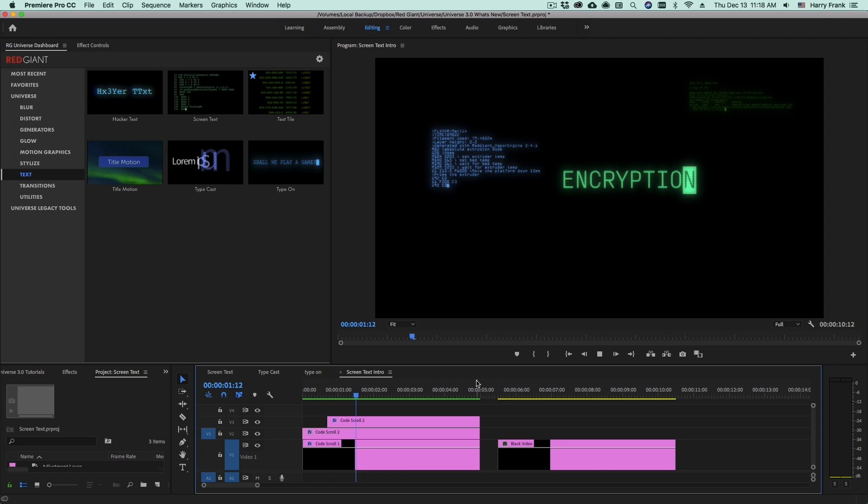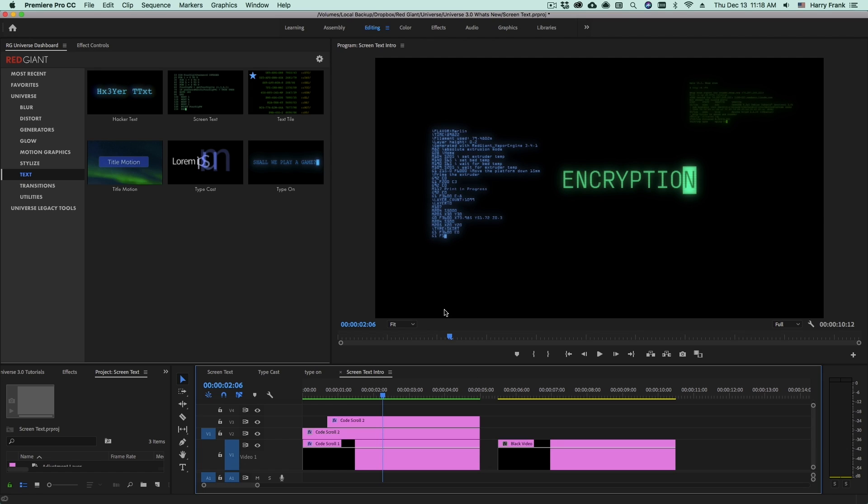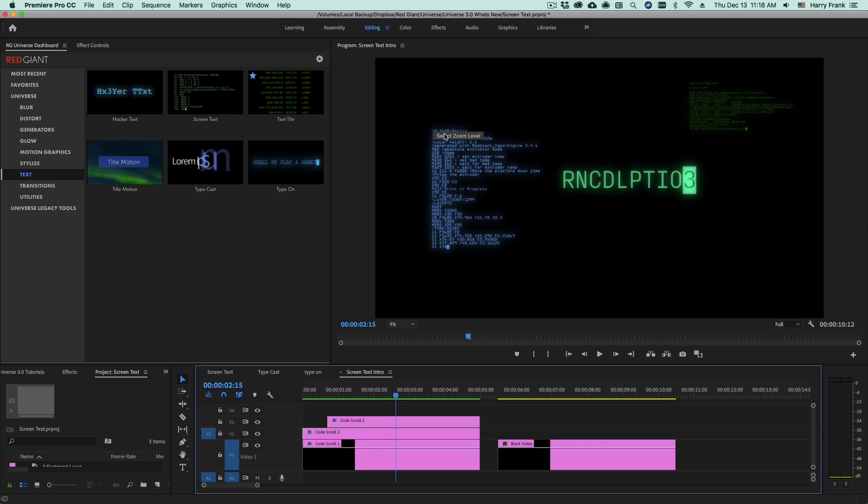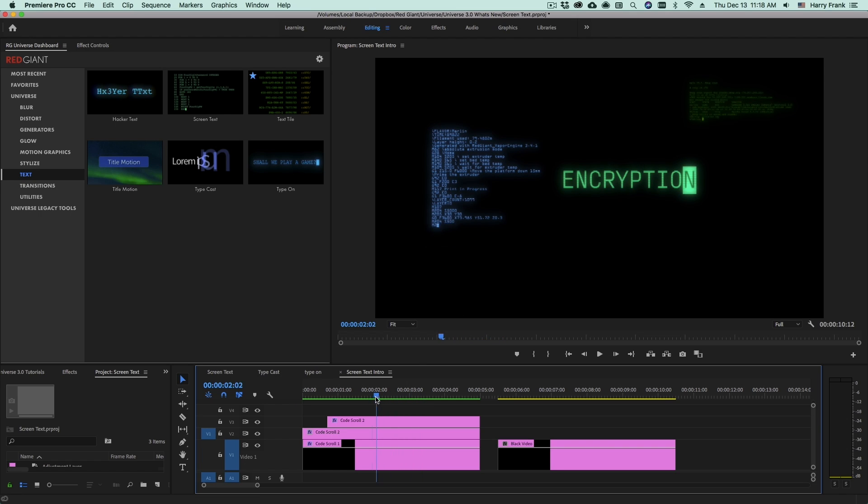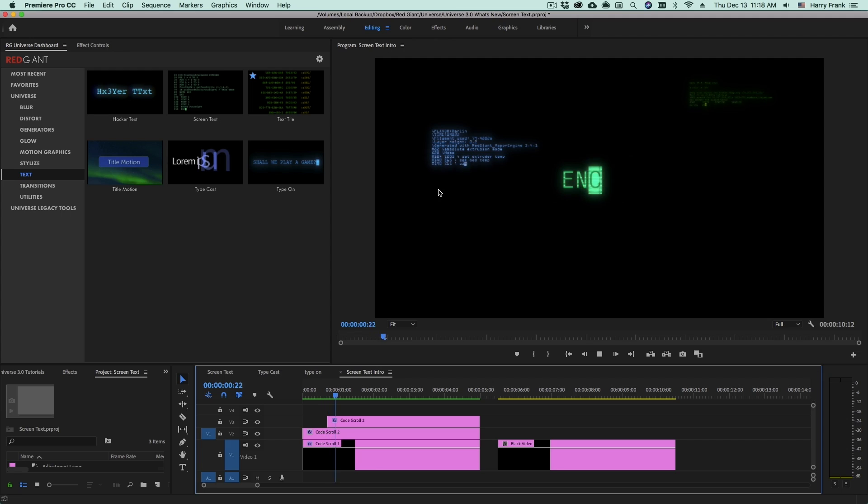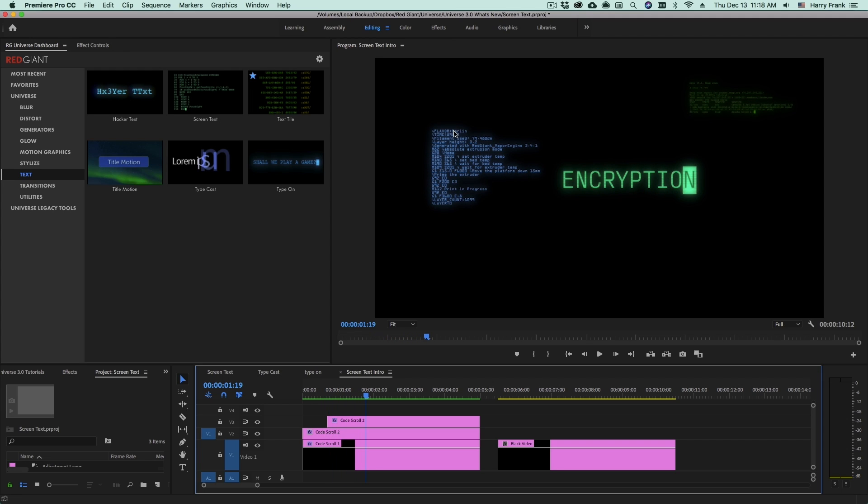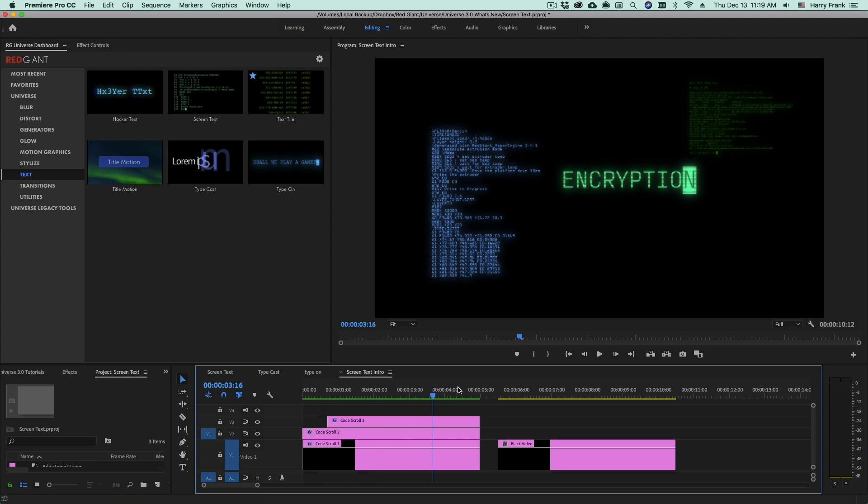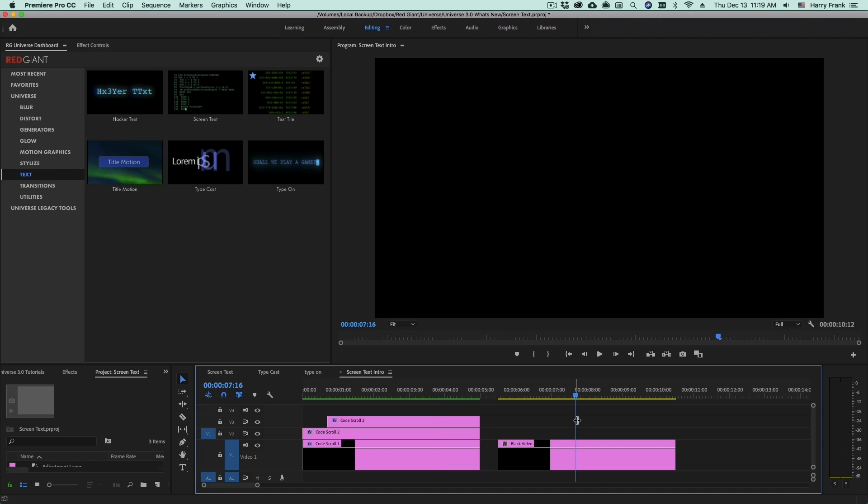Hi everyone, Harry Frank here from RedGiant. In this tutorial, I'd like to show you Screen Text from RedGiant Universe. Screen Text renders type character by character, and it's very useful for creating code scroll kind of animations like you see here. In this lesson, I'll use Screen Text to create these flowing blocks of code, and also use it for this basic title right here.